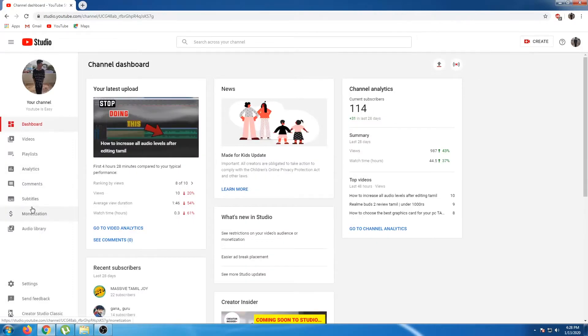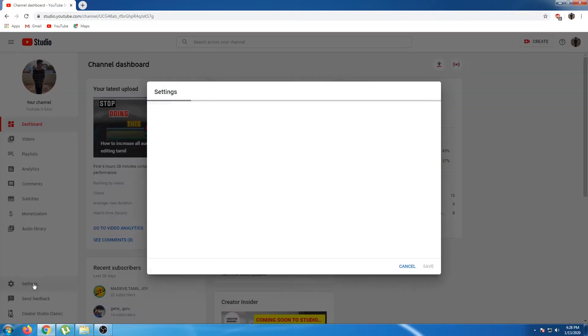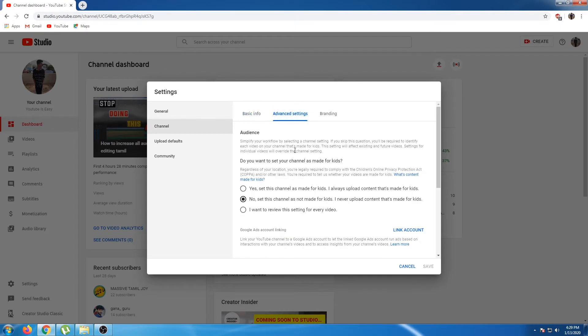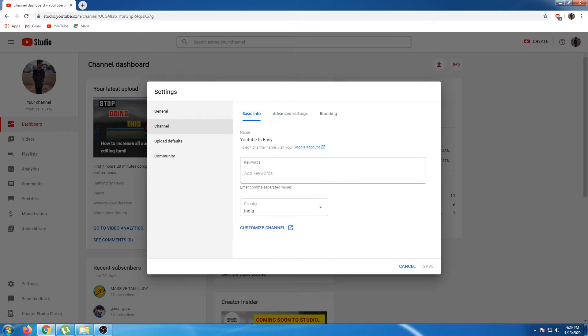I'll explain how to enable a custom URL on YouTube and how to use it. How do we provide a custom URL? How do you reach a channel? If you have enough subscribers, you'll be able to access it. This will be straightforward for you. So first, how do you enable it?